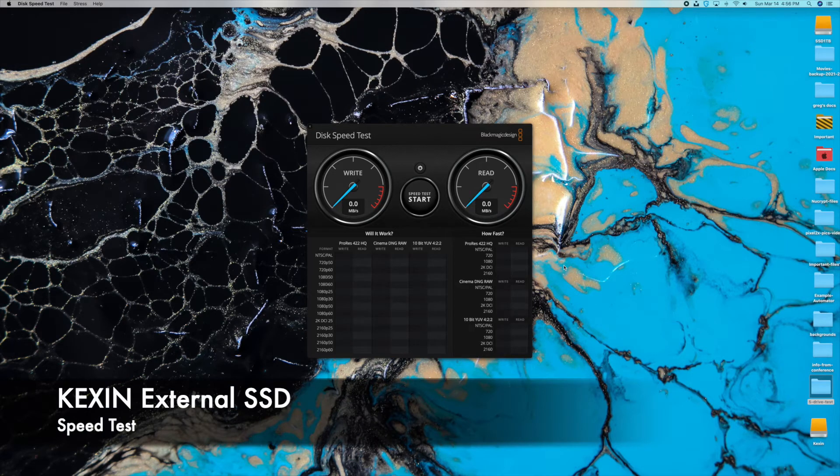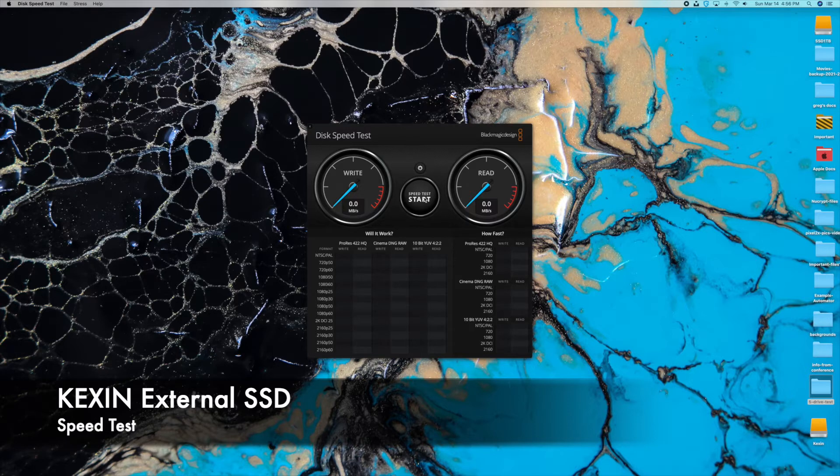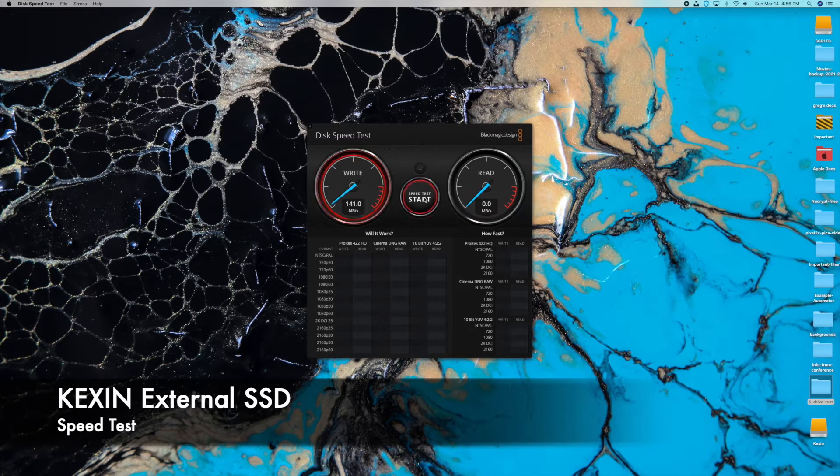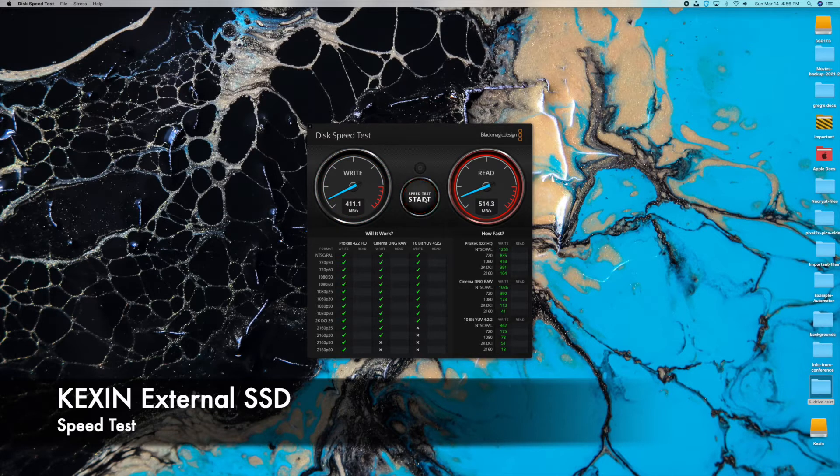All right, so now we have the Kexin let's go ahead and test this one and we'll add it to the chart. At the end of the video, we'll have the full chart. So let's go ahead and do this one first. You can see 4.11 and about 5.14.